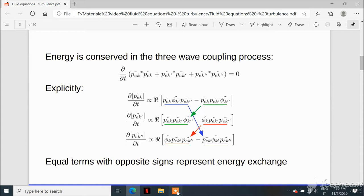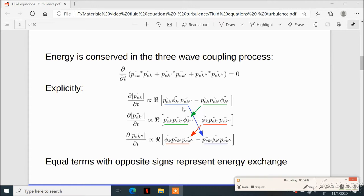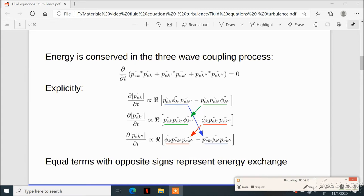Since the advection equation has no dissipative term, energy must be conserved. One can prove that the time derivative of the quadratic combination of electron pressure terms with wave vectors k prime and k double-prime equals zero. Writing this explicitly for each term, one finds terms that cancel each other between the three equations, meaning there is transfer of energy between different modes but the total time derivative of their sum is zero.